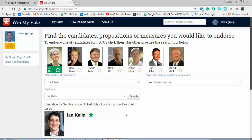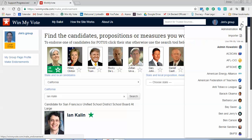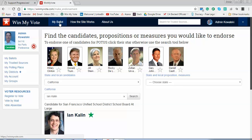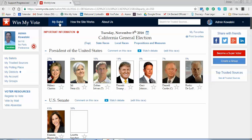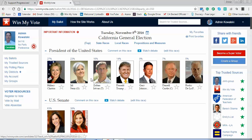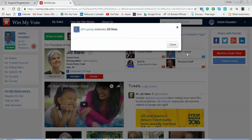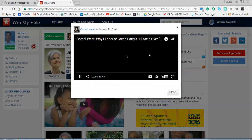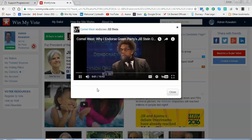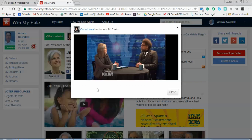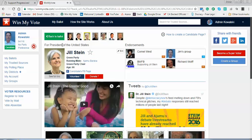Everyone who selects your group as a trusted source will be able to go through their ballot and see your endorsements. Let me switch back to Jim the voter. As I go through my ballot, I can see the groups and click on Jim's Group. It looks like they have favorited Jill, but haven't done a written or video endorsement. I'll check Cornell West — he's done a video endorsement, and I can watch that. Then I can favorite a candidate if I want.